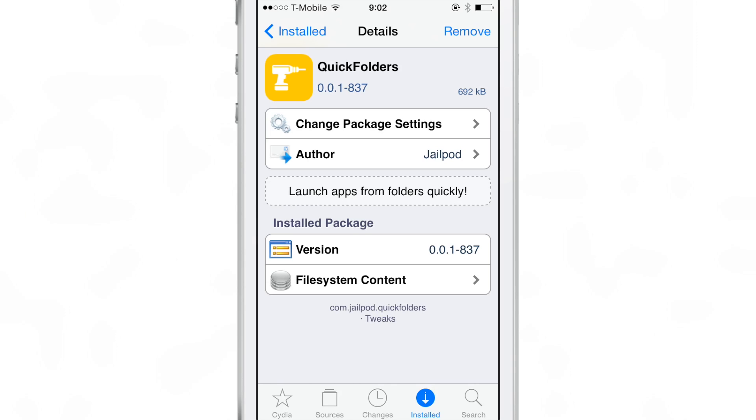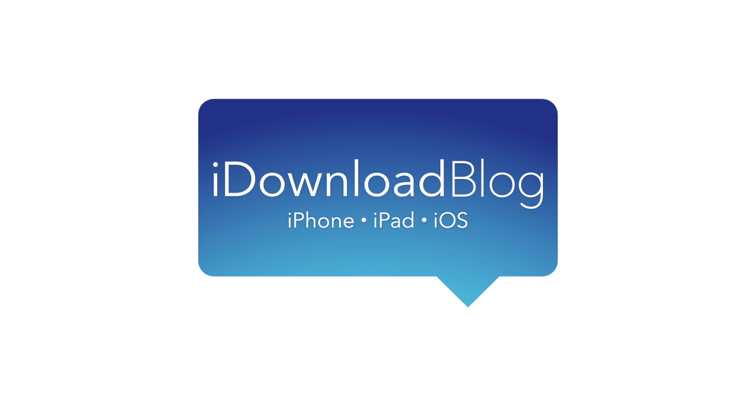It will be available for 99 cents. Let me know what you guys think about quick photos in the comments section. This is Jeff with iDownloadBlog.